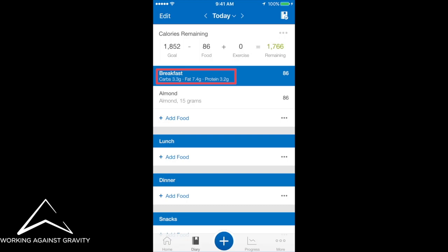And as you can see, underneath breakfast, it has listed for me my carbs, fat and protein. So now I can see what I'm having for breakfast, lunch and dinner.